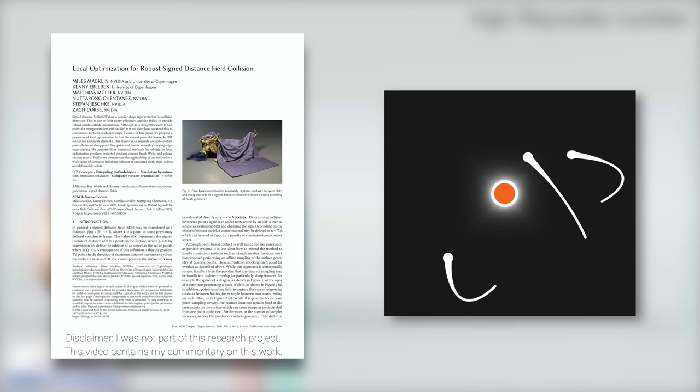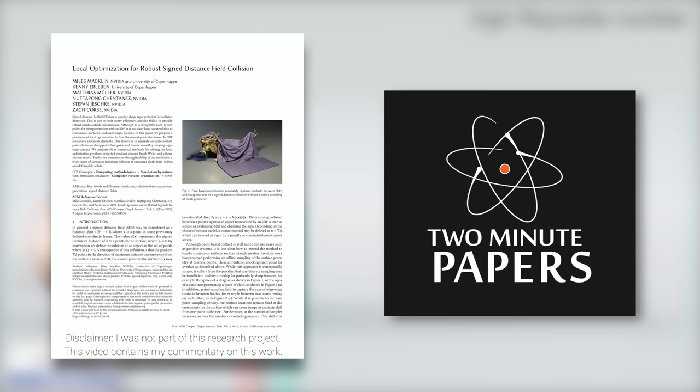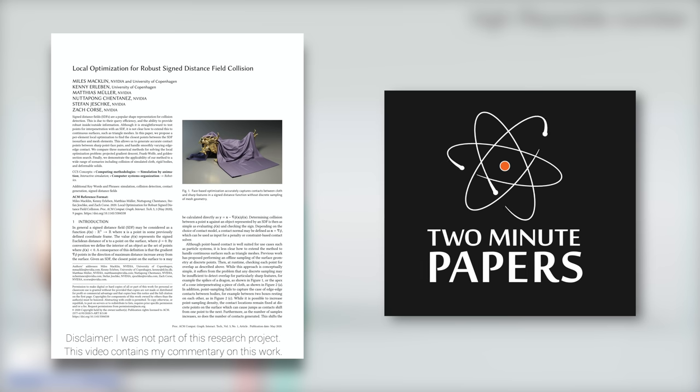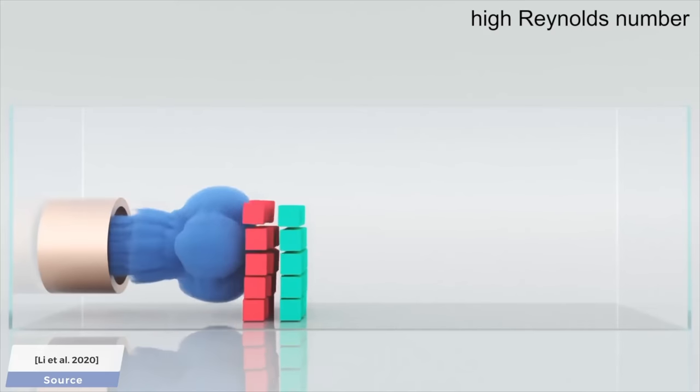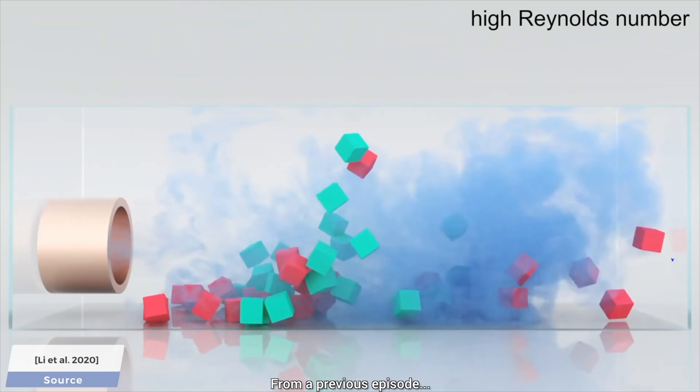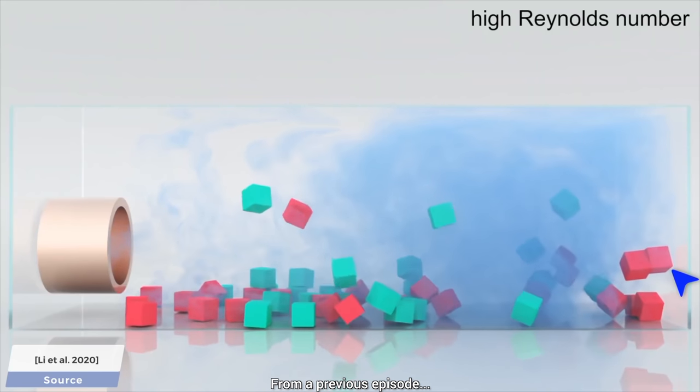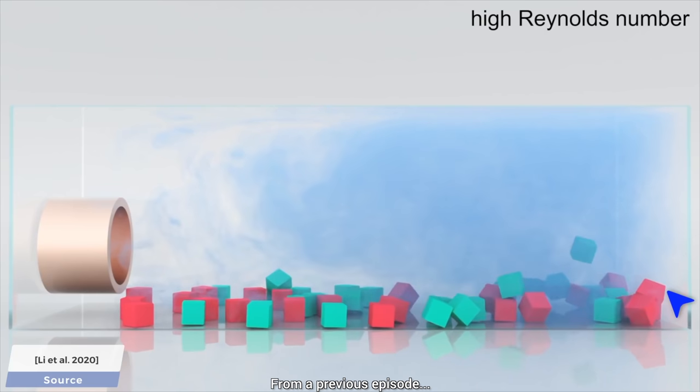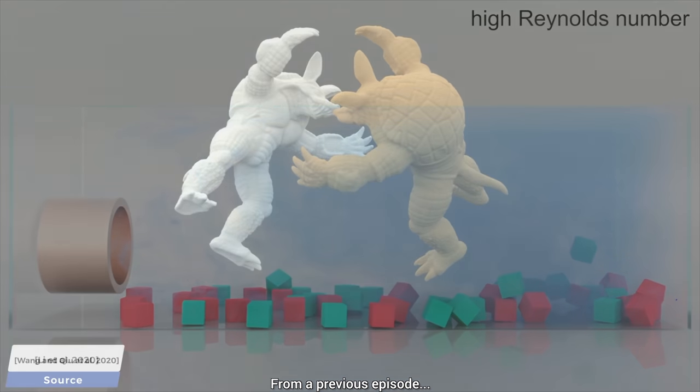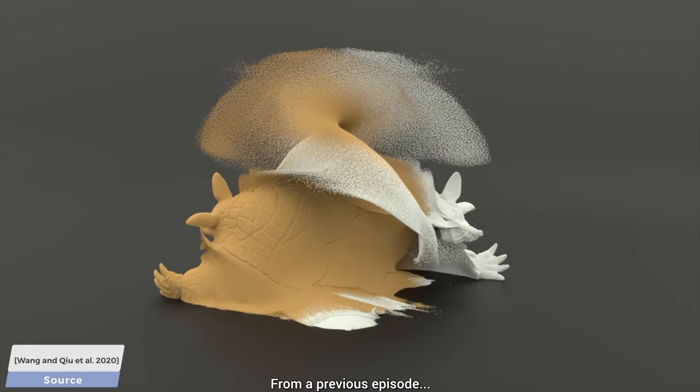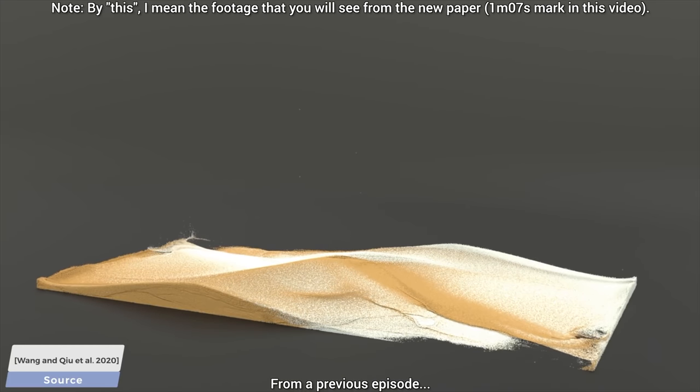Dear Fellow Scholars, this is Two Minute Papers with Dr. Károly Zsolnai-Fehér. Today, we are going to see a lot of physics simulations with many, many collisions. In particular, you will see a lot of beautiful footage which contains contact between thin shells and rigid bodies. In this simulation program,